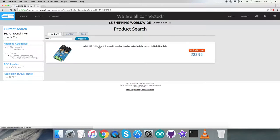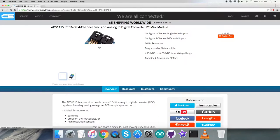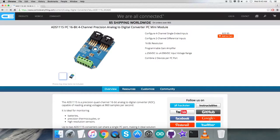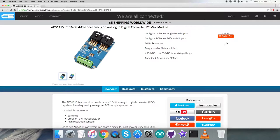Here it is: a 16-bit 4-channel precision analog-to-digital module. You can see some more features for this sensor. You can add it to cart and purchase this sensor from this website.